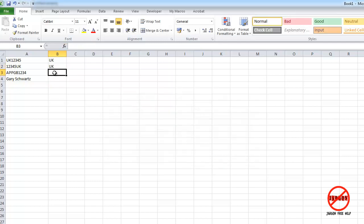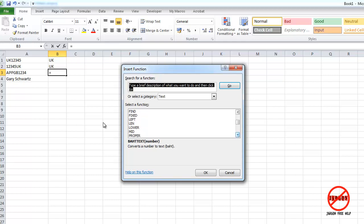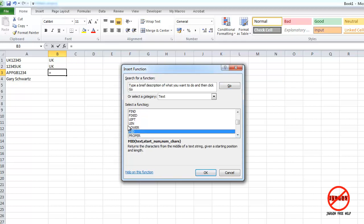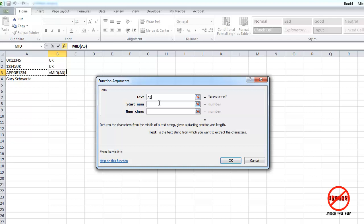For this one, which is mid, I'm just going to go into insert function. And for this one, I'm finding some characters in the middle of it, which is mid. So I'm just going to choose that and I'm just going to click on OK. A little bit different. So the text is that bit of text there, which we'll choose that one first.